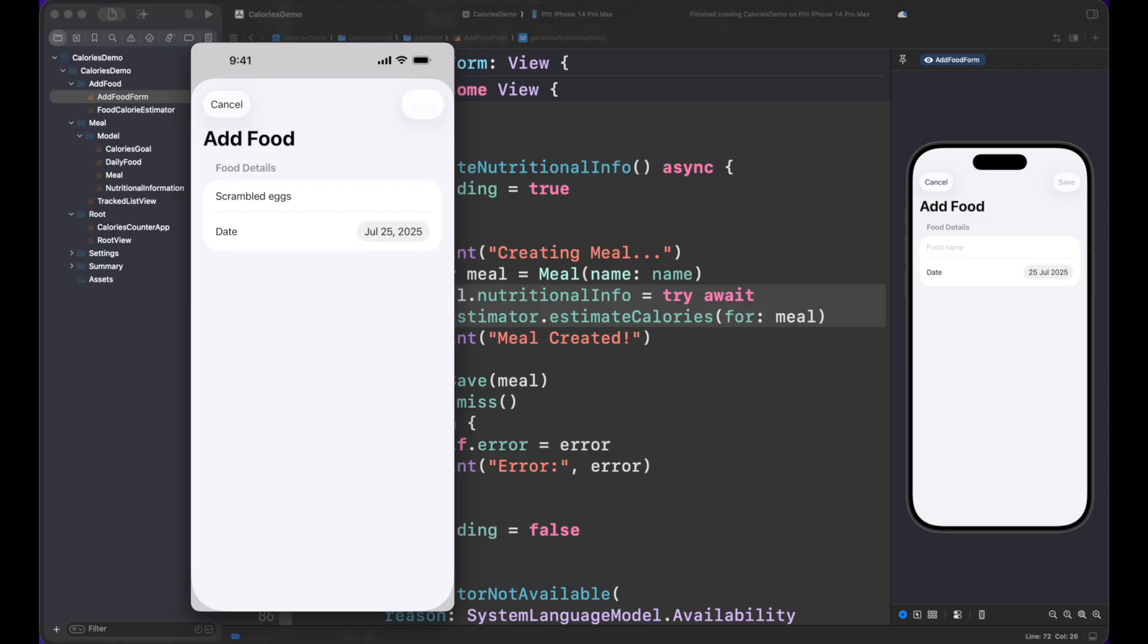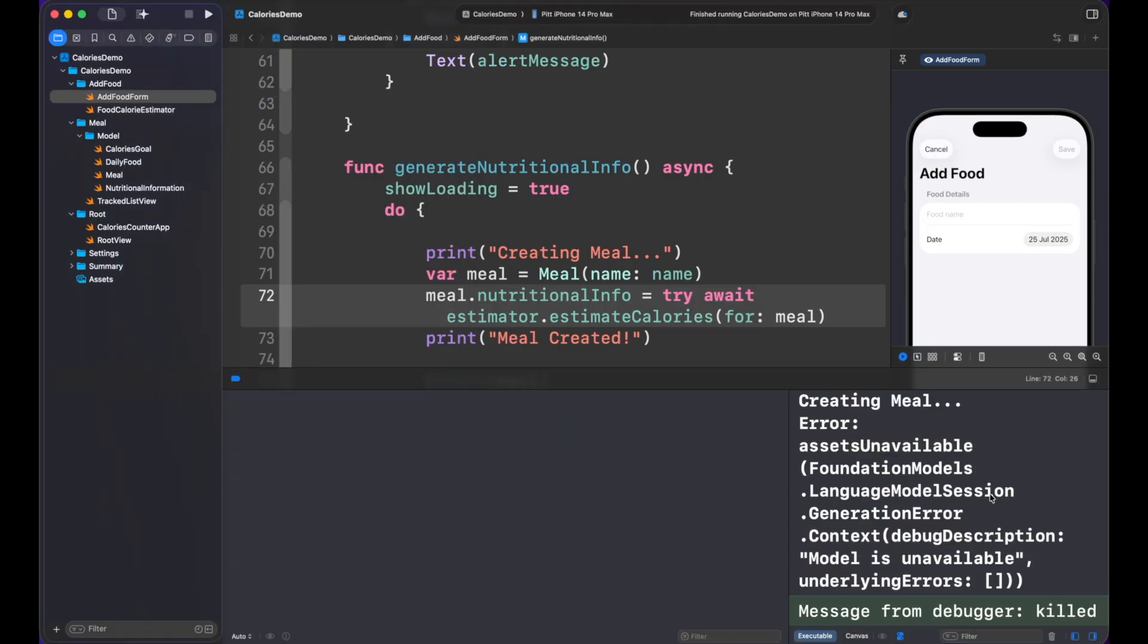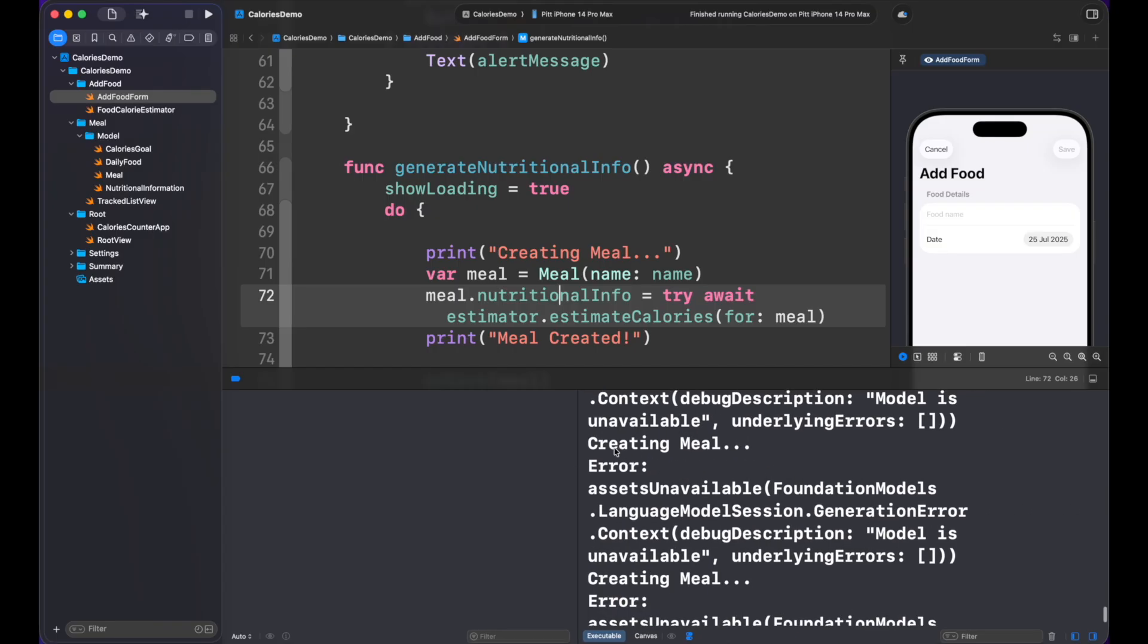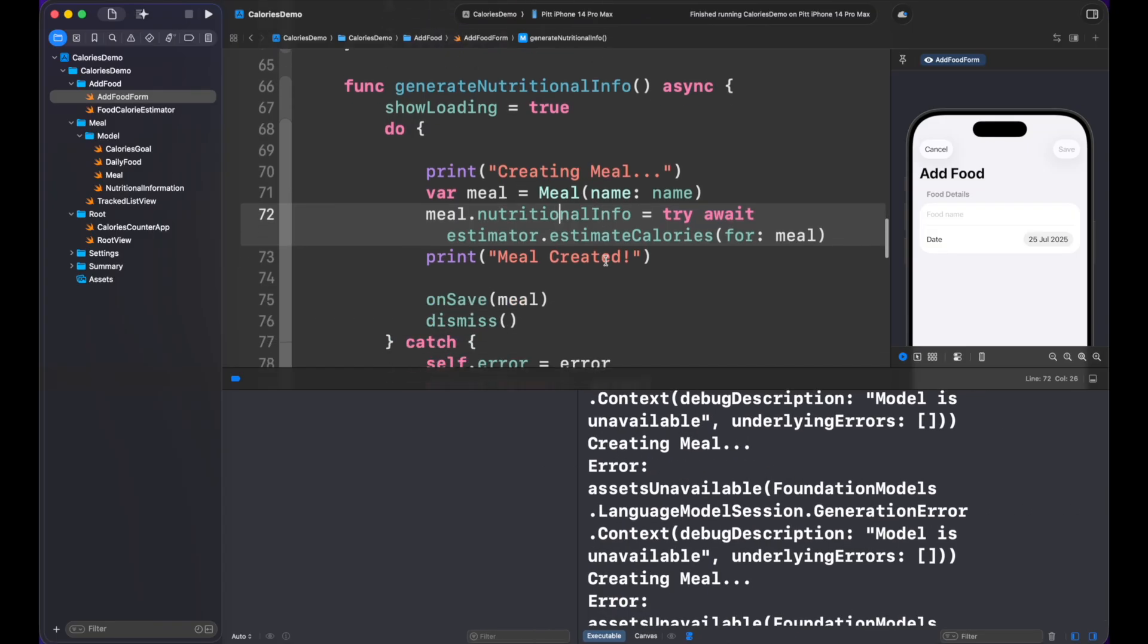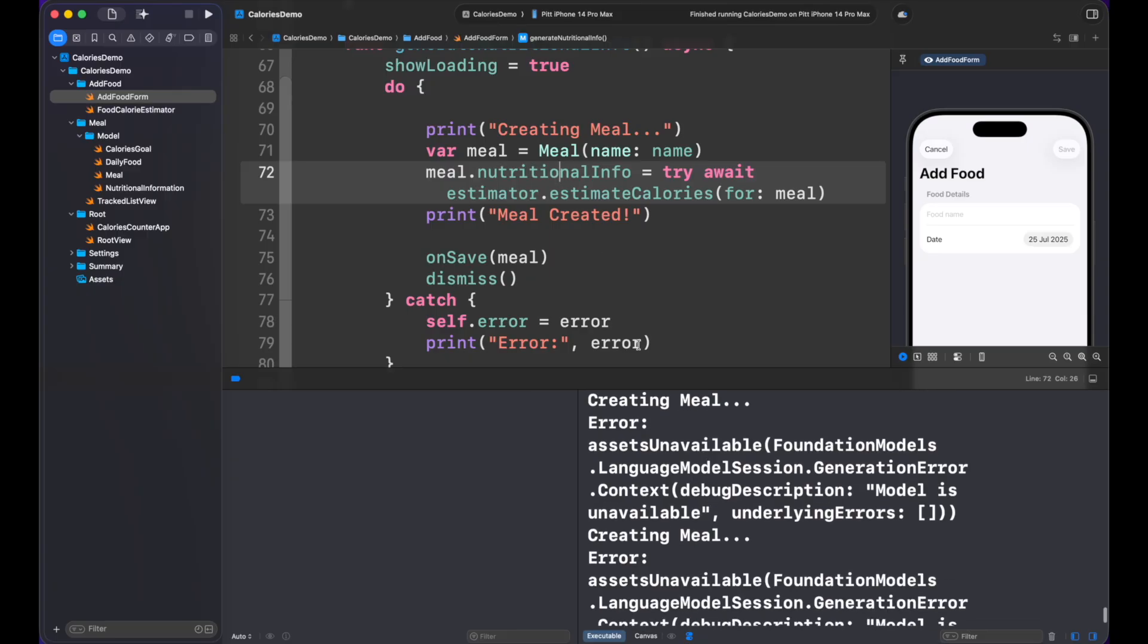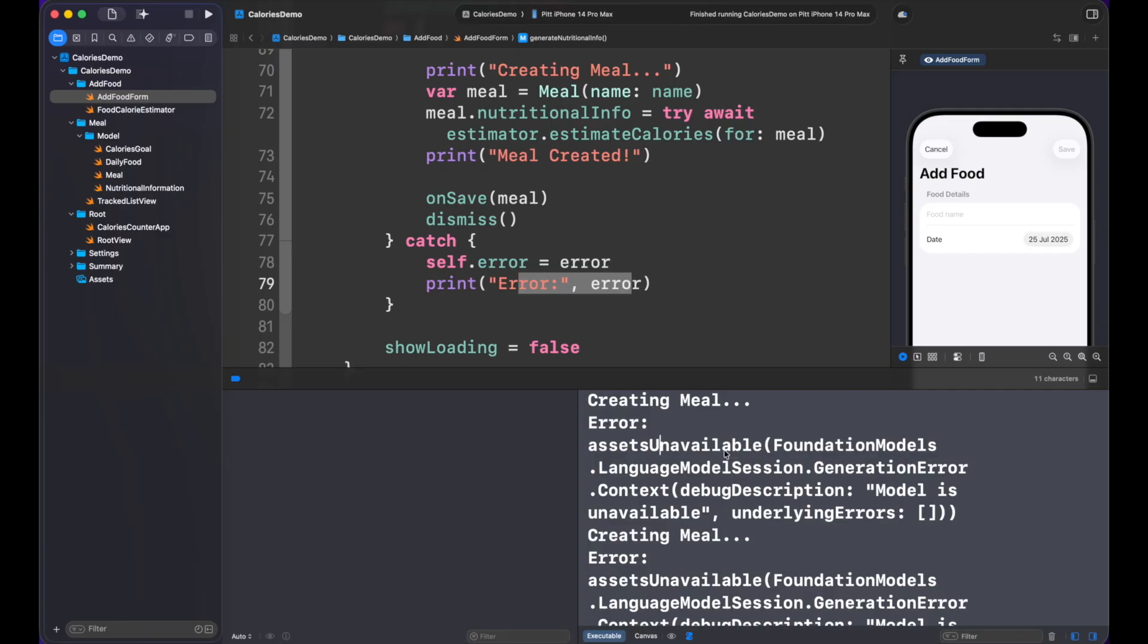There is a small blinking. Let's see what is the problem now. Okay, looks like we have an issue here. It's creating the meal, it's entering here, but we got an error right here. It says assets unavailable, Foundation Model model is unavailable.